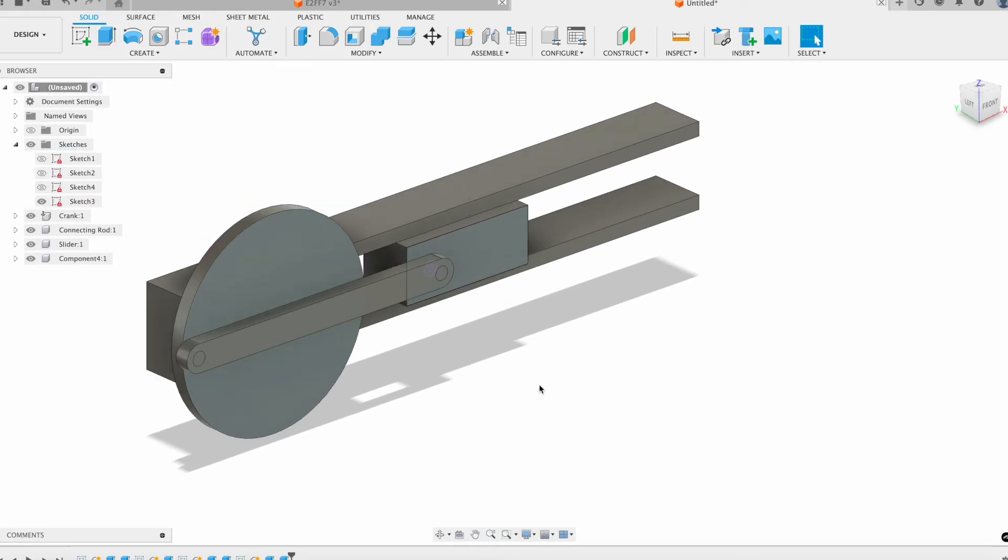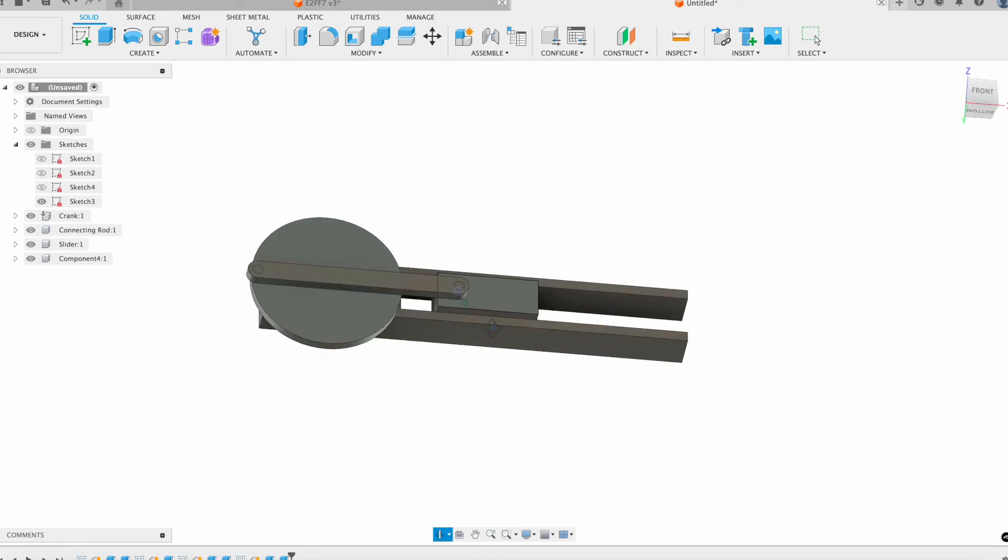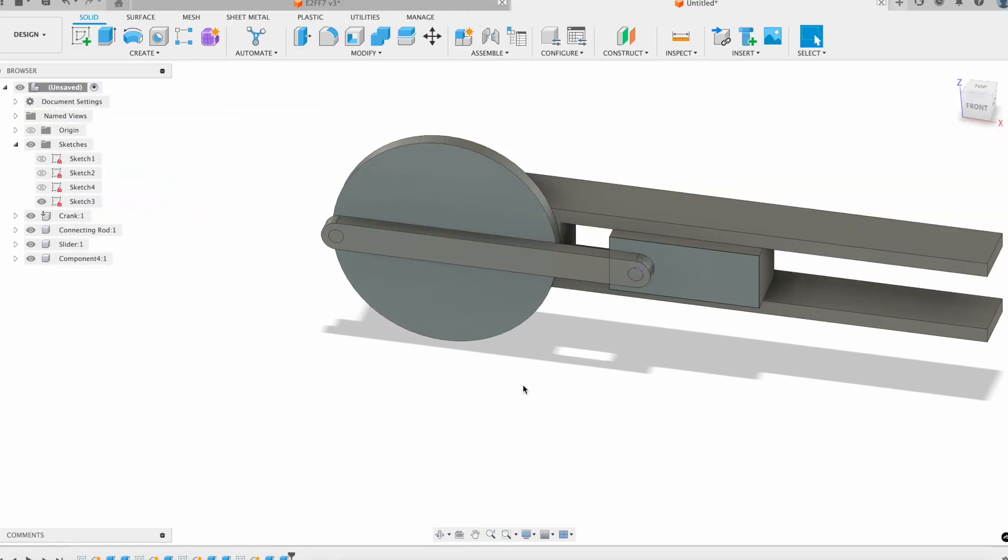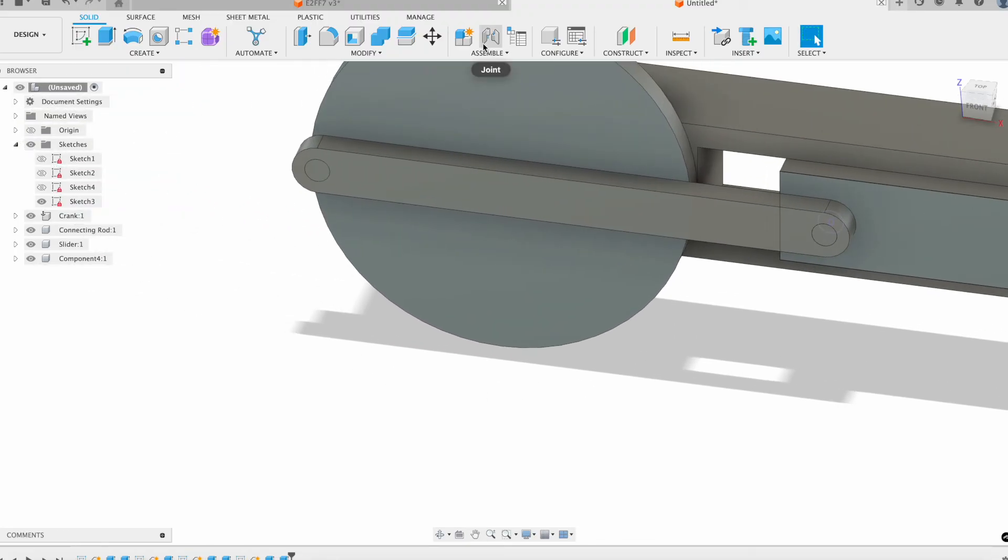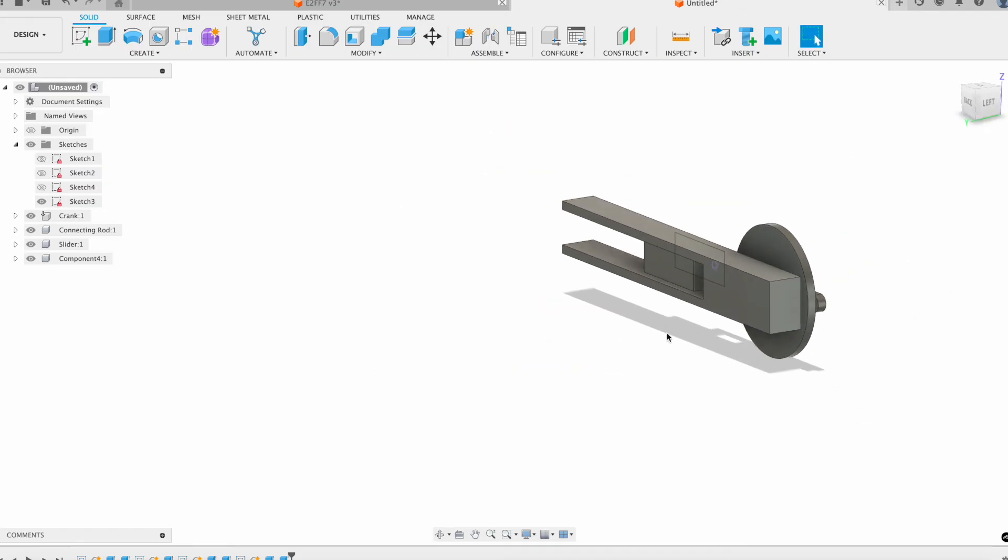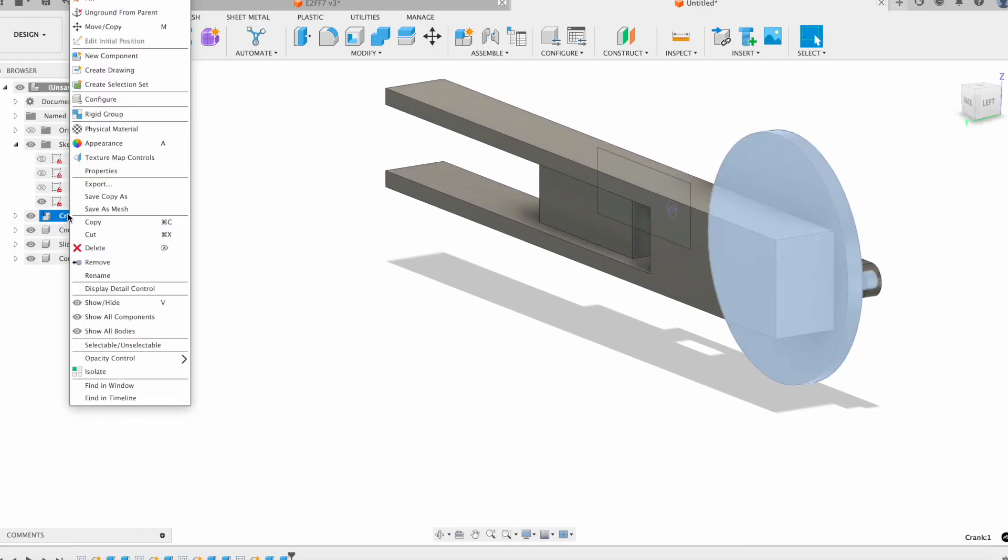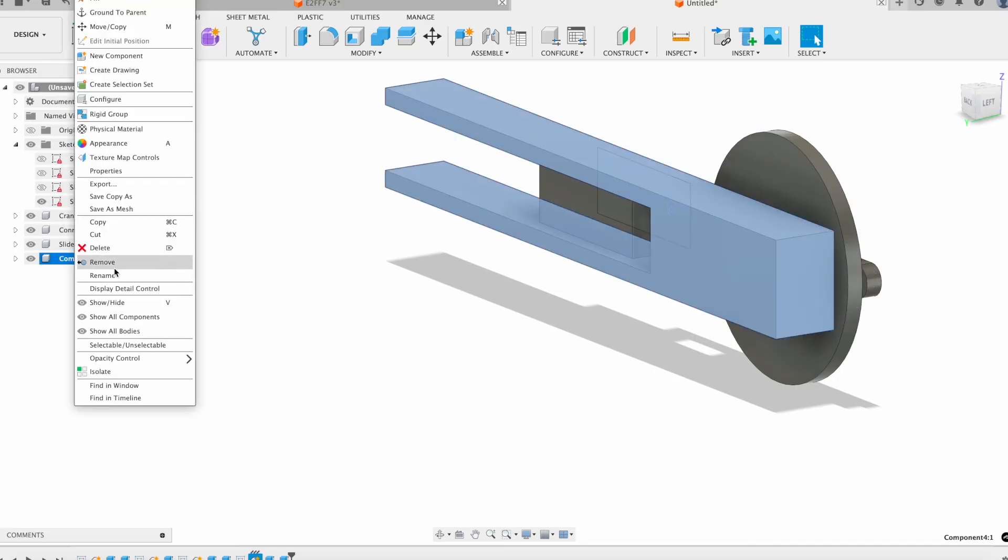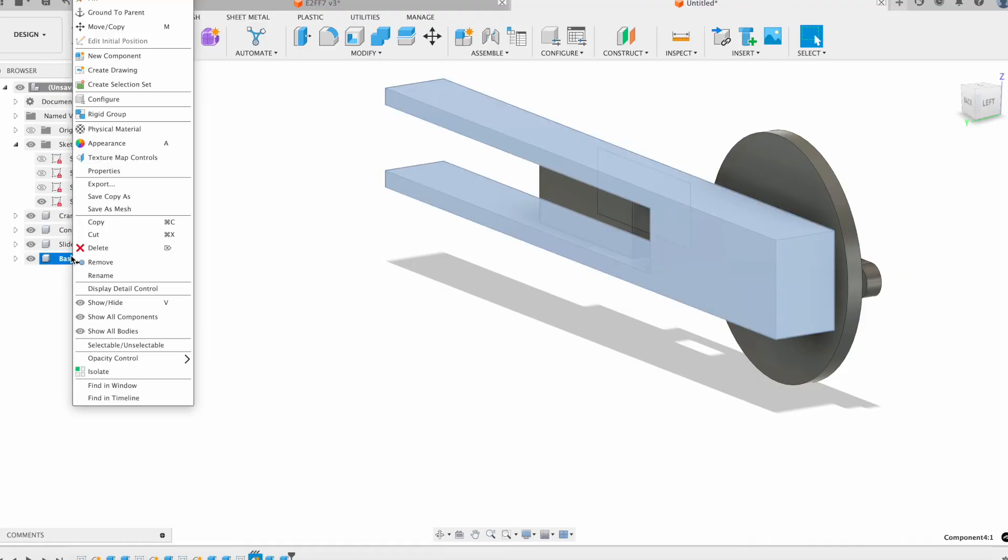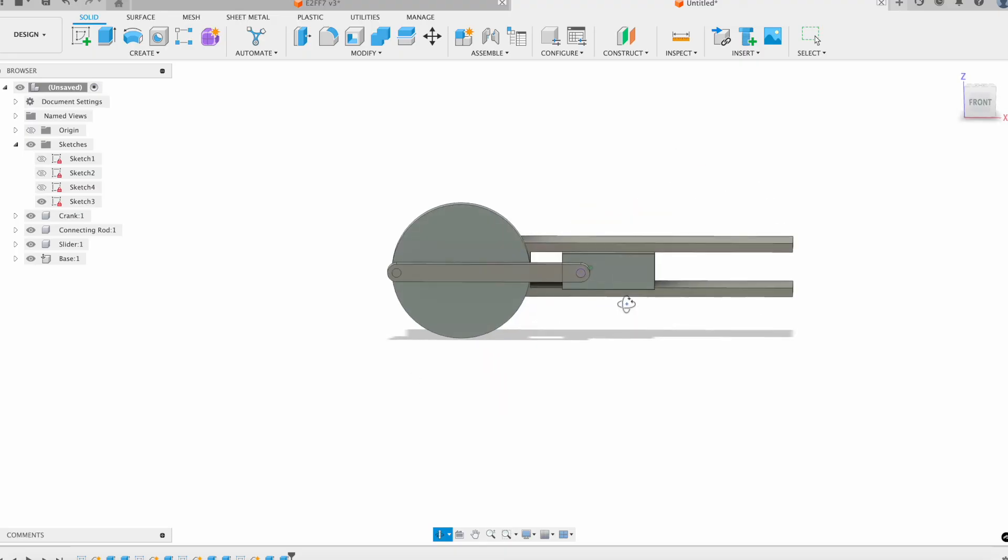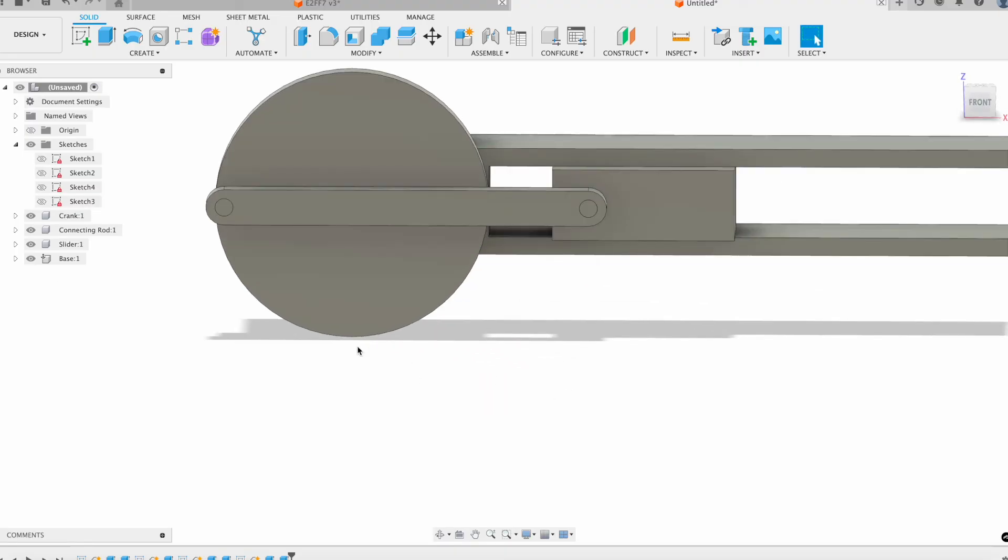Now we have all of our components fully modeled out, and now we can start adding in the relationships required. For the first relationship, I want to—well, first thing I actually want to do is right now my crank is the parent body, so I'm going to unground that and rename my base and then ground this one. Okay, that fixes this base in place so that all of our joints can operate off of that fixed base.